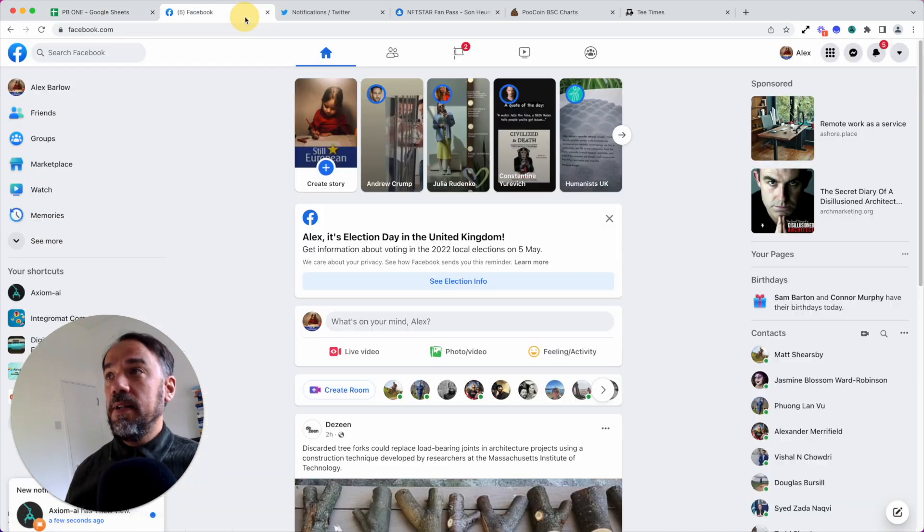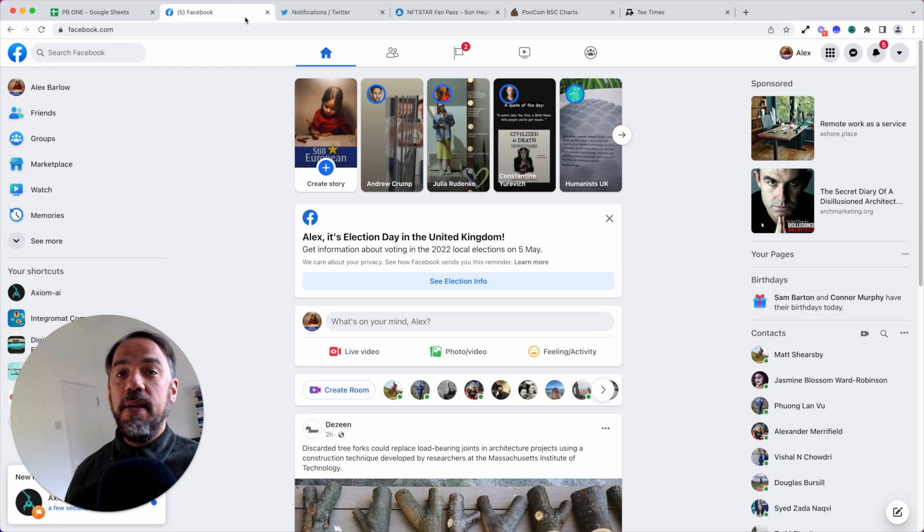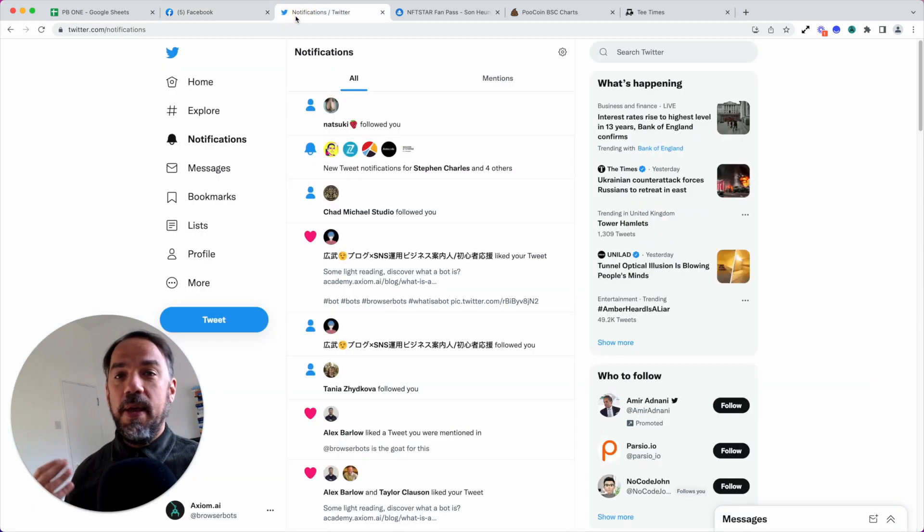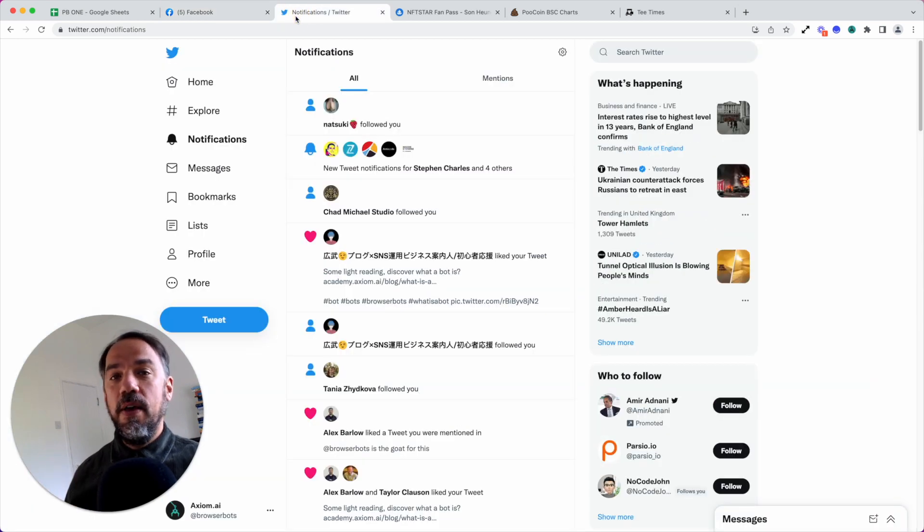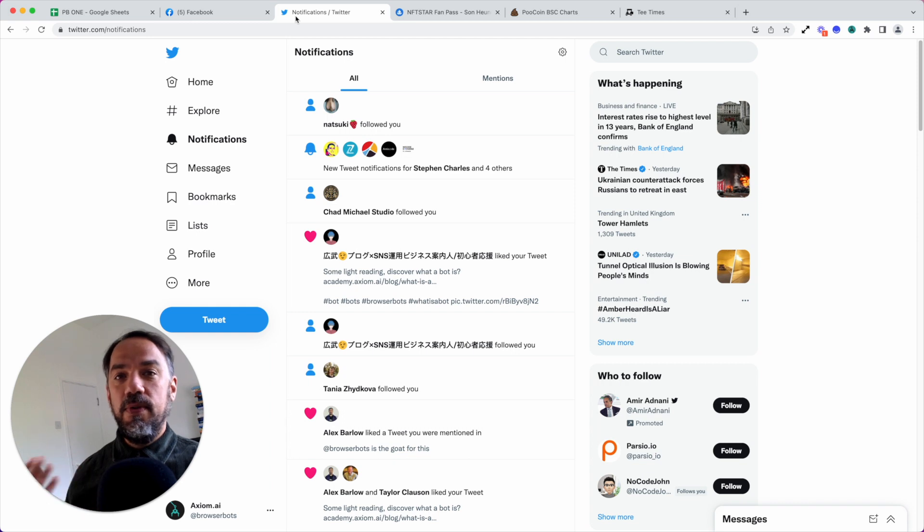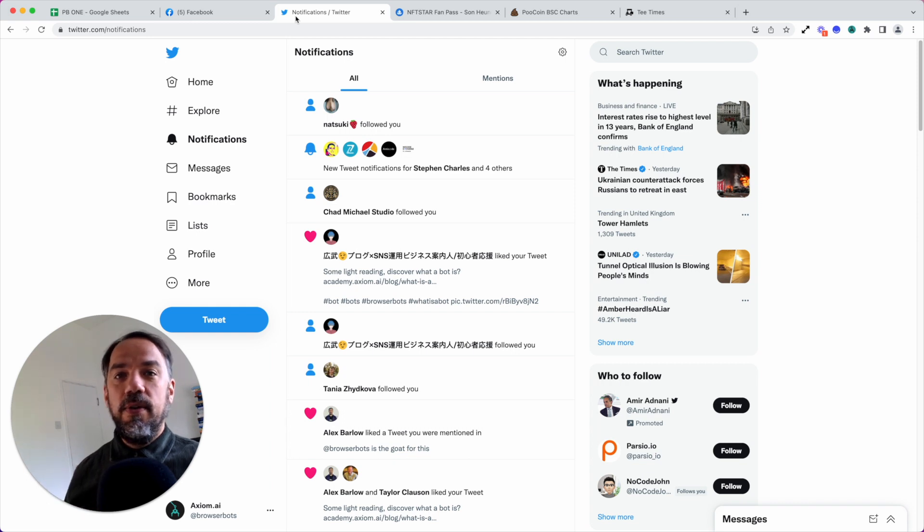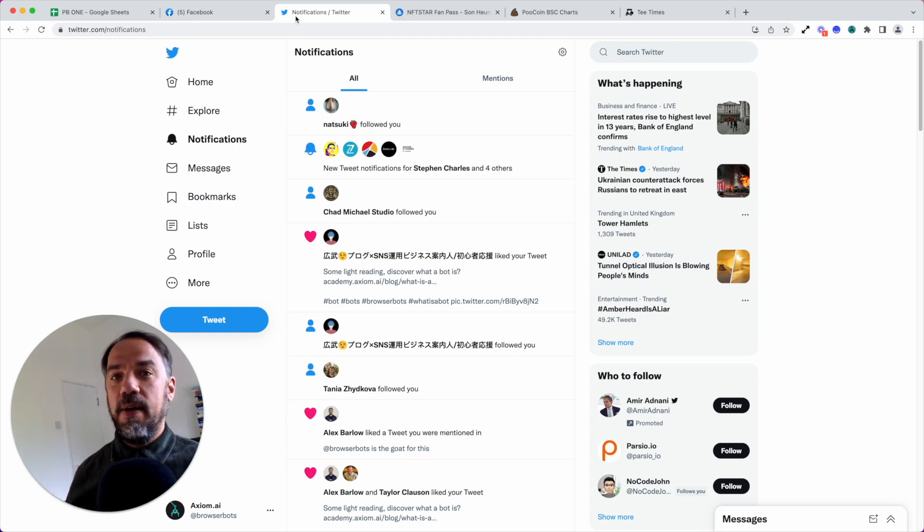But on social media platforms such as Facebook and Twitter, you can automate posting. You can automate interactions with users. It's up to you. If you click it, if you do it in the browser, you can automate it.